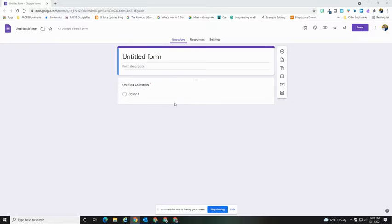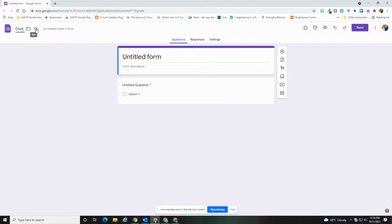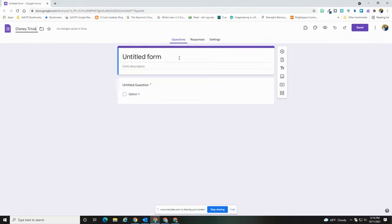You'll see in the editing screen that there are two places for titles, one in the upper left and the other in the center of the screen. The one in the upper left is the one you'll see in Google Drive. The one in the center is the one your respondents will see when they open the form.